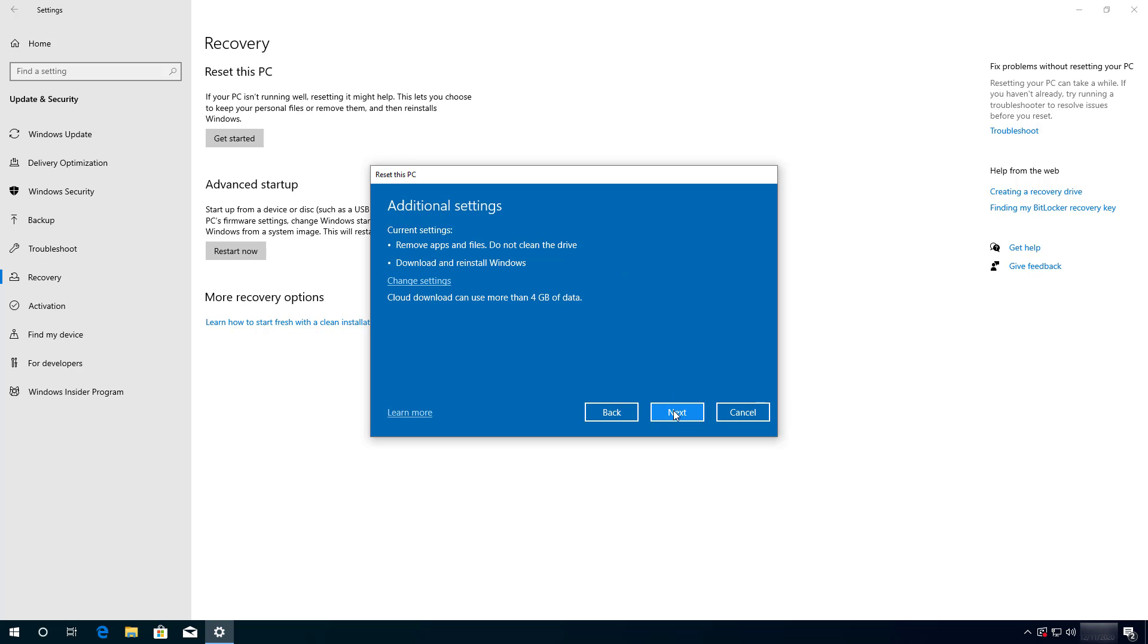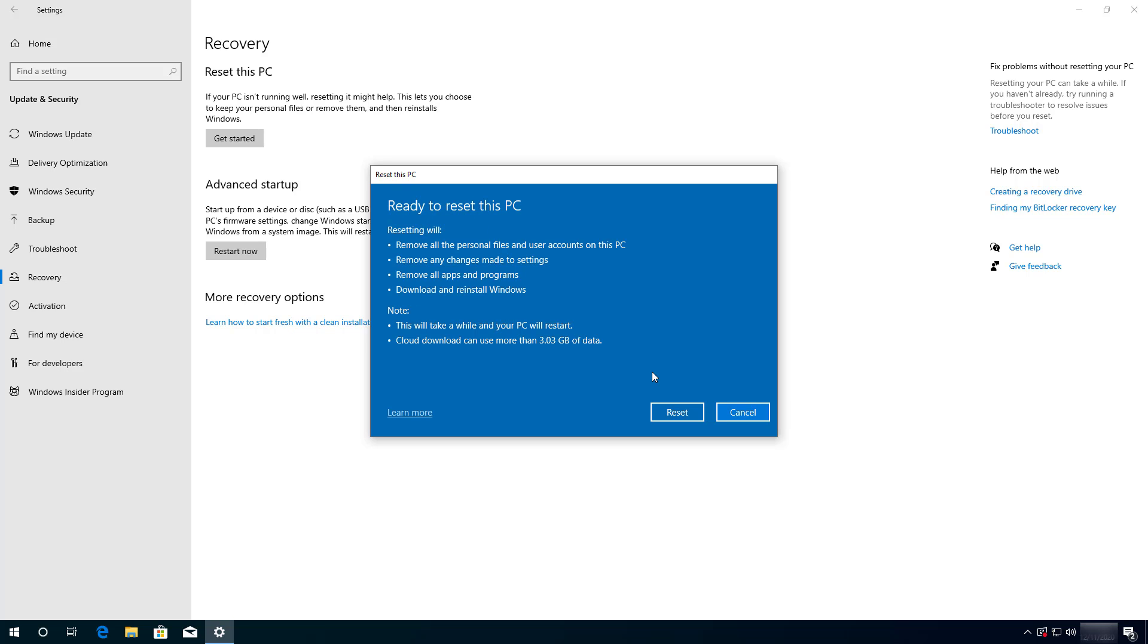Now click the next button to continue. Before clicking the reset button to proceed with the reinstallation of Windows 10, make sure to read what actually is going to happen when you use this feature. As you can see here, it is going to remove all the personal files and accounts, changes you made, apps and other programs, and you will download and reinstall a fresh copy of Windows 10. Once you are ready, click the reset button.